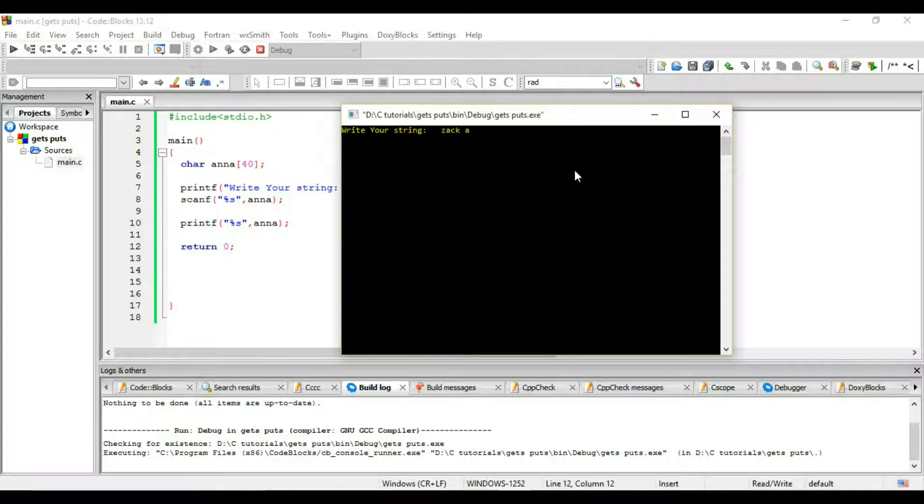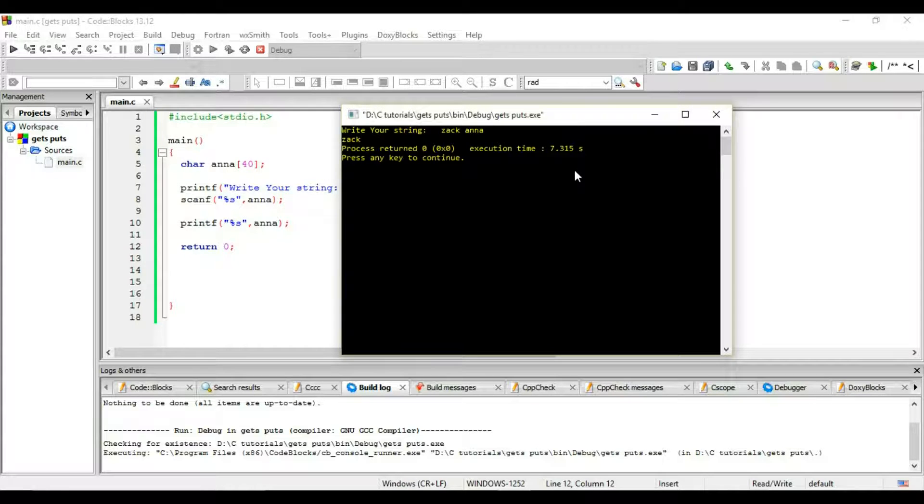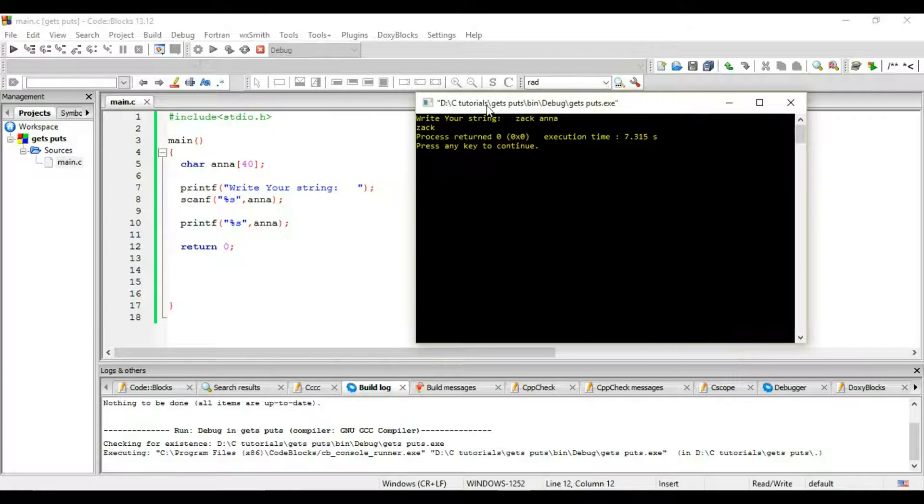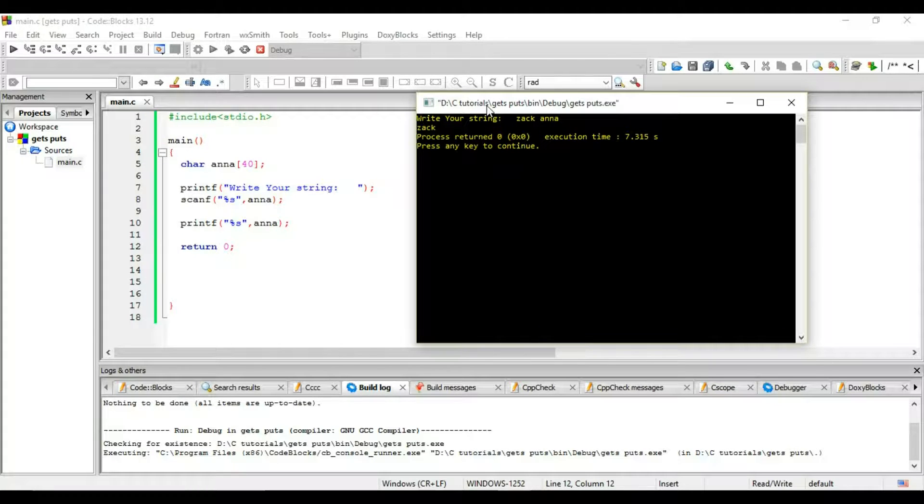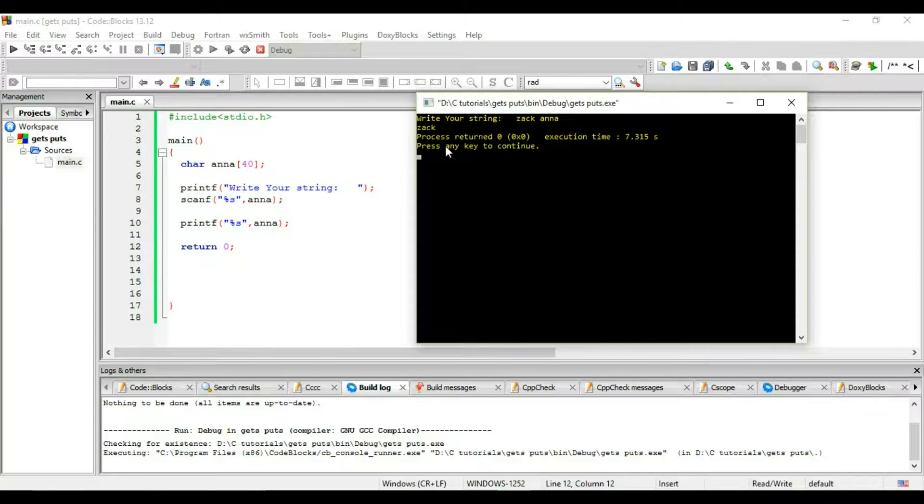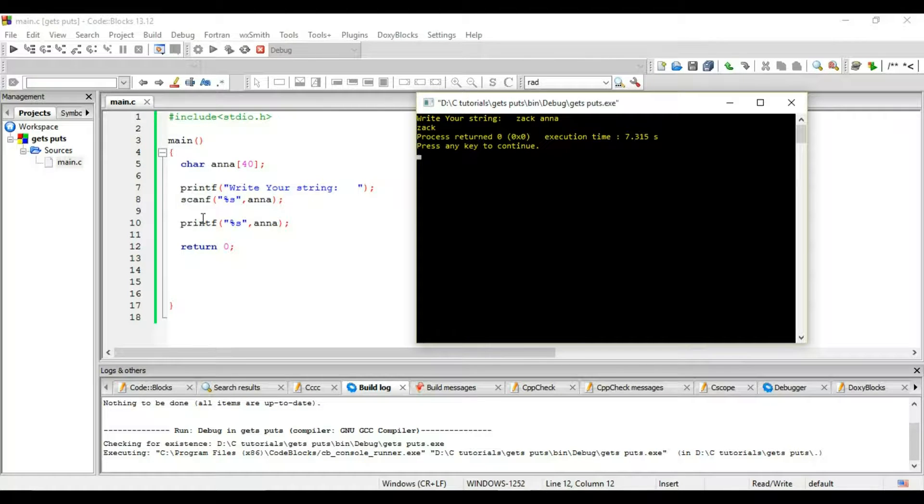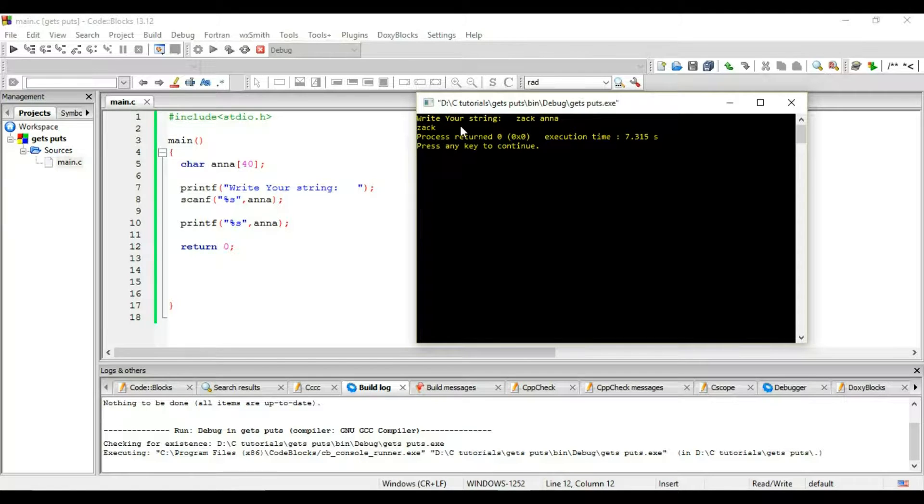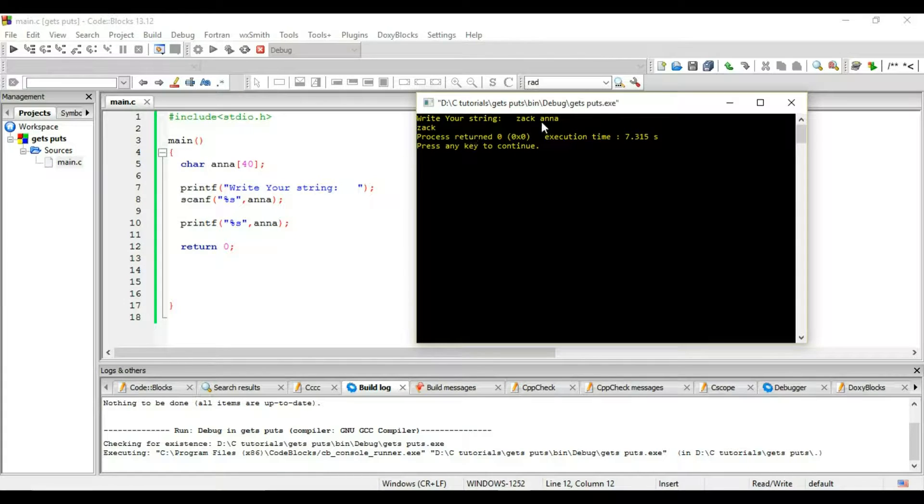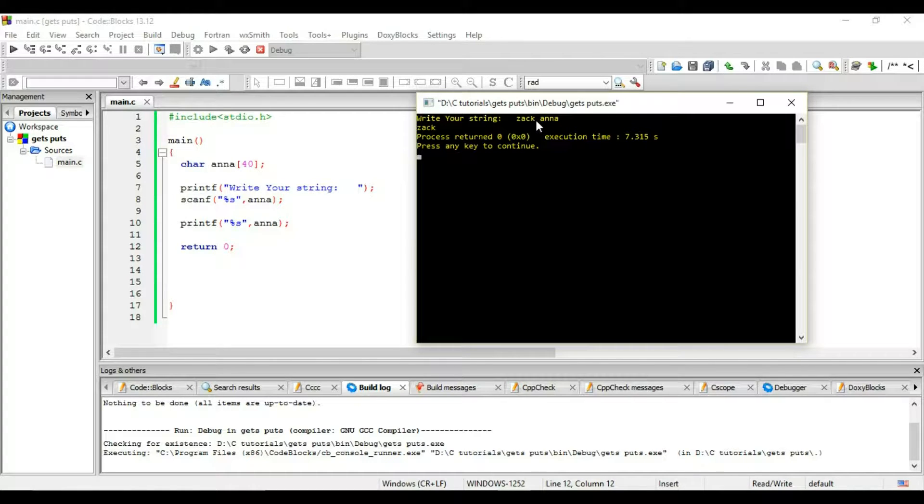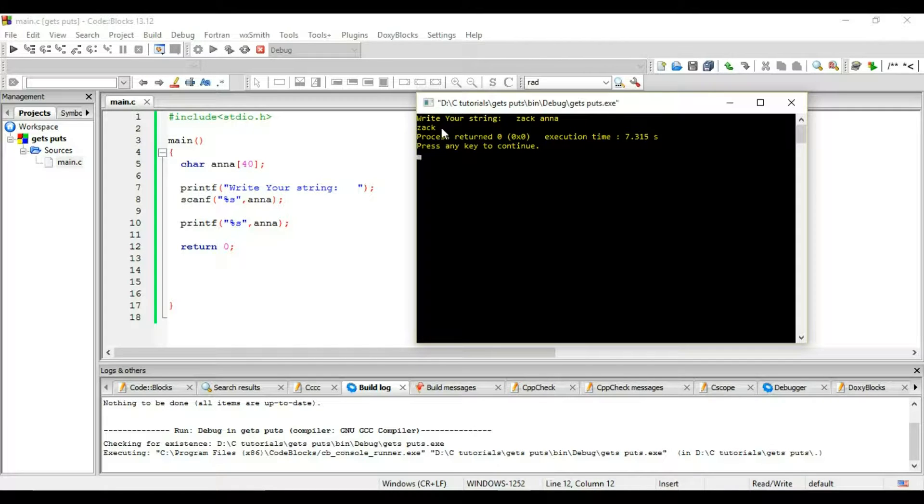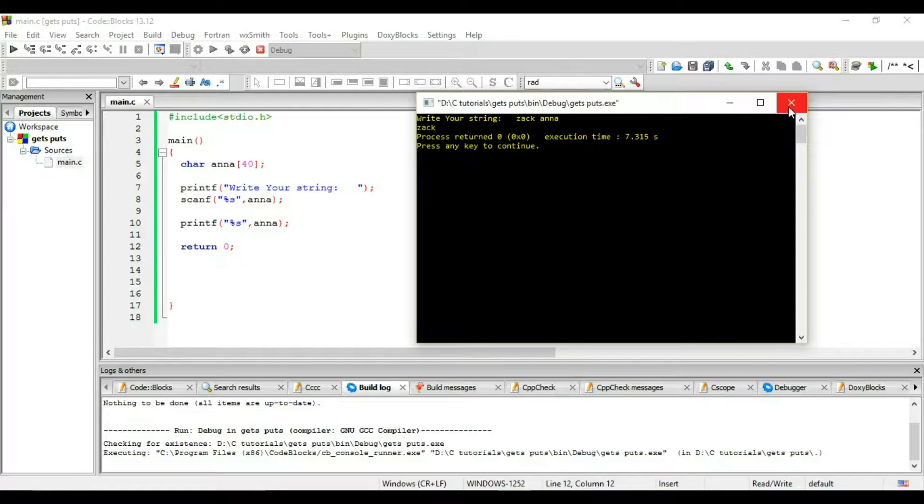Zack space Anna? I got zack instead of zack space Anna. I got zack, and why I got zack? Because there are certain limitations to scanf. When you use scanf and the compiler is taking the input from the user, whenever it encounters this white space or this blank space it will terminate your string and it will give you the result which is zack instead of zack Anna.